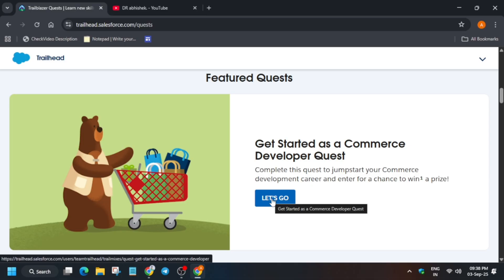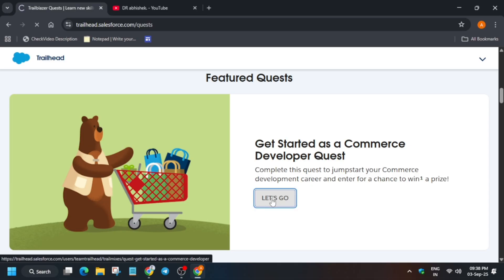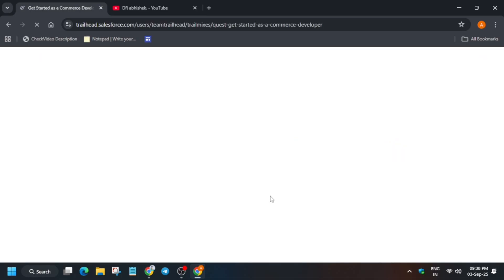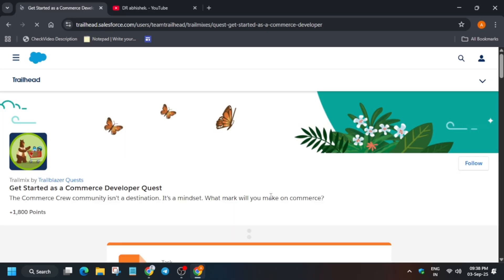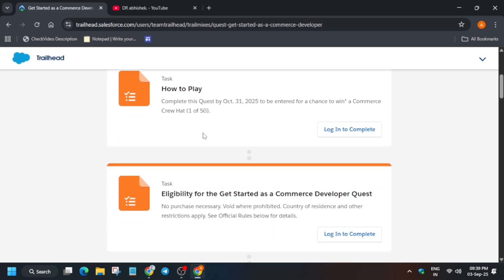I will share the link in the description. You have to click on 'Let's Go' and create your Salesforce Trailhead account if you don't have one. You can see the profile icon — just click on it. You can log in using your Google account or just sign up. Once you are signed in, you will see these kinds of things, and you'll get a chance to win the awesome crew hat by the Salesforce team.